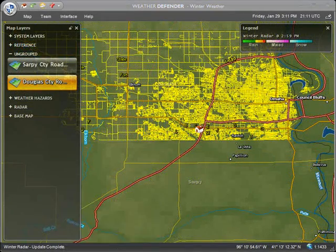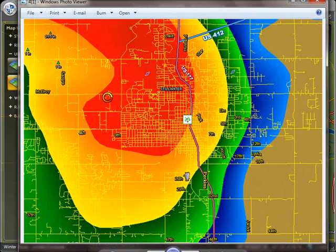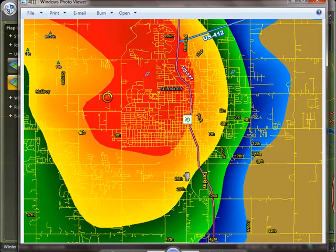Take a look at this screenshot of a tornadic storm as it passes through a community in Oklahoma. Notice the level of detail with county-level streets turned on. Consider how this would enhance your decision-making ability during a severe weather event in your own community.